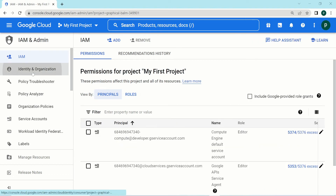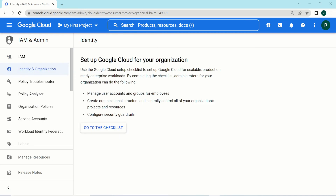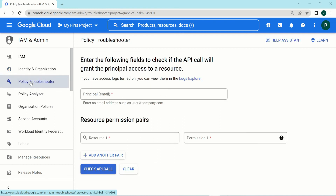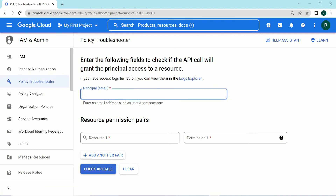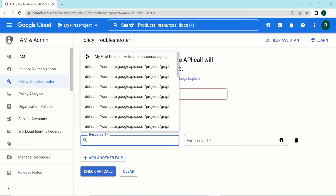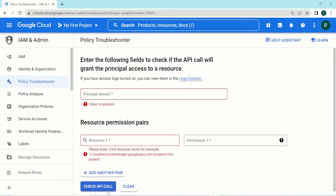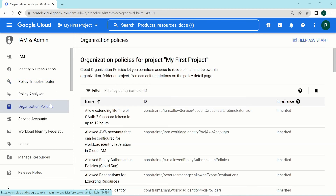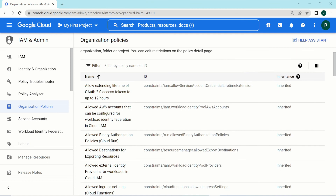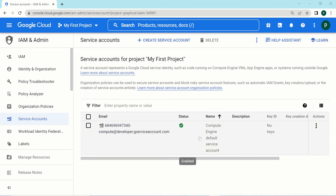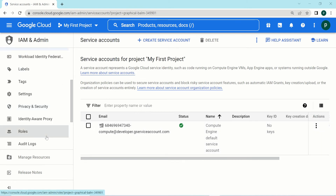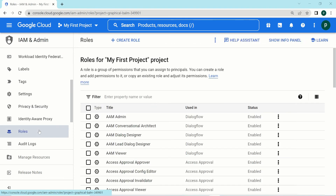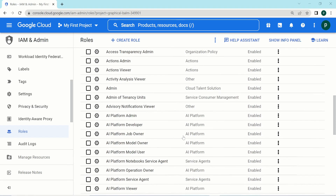The identity and organization section lets you view the organizational hierarchy, though this requires an organization to be set up. The policy troubleshooter lets you check whether a certain user has access to certain roles by providing their principal email, the resource, and the permission, then checking the API call result. Organization policies show the default policies in place. Under service accounts, you can see your Compute Engine default service account. Under roles, all predefined roles and any custom roles you create are listed.